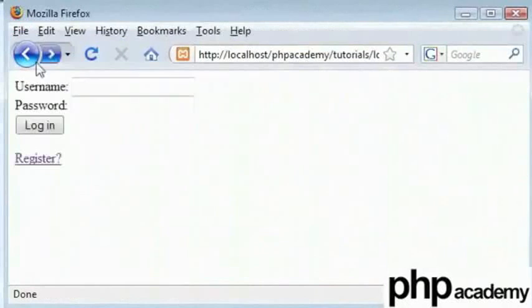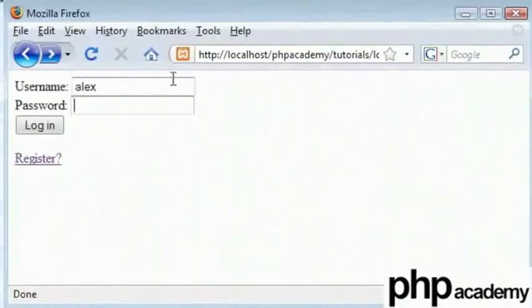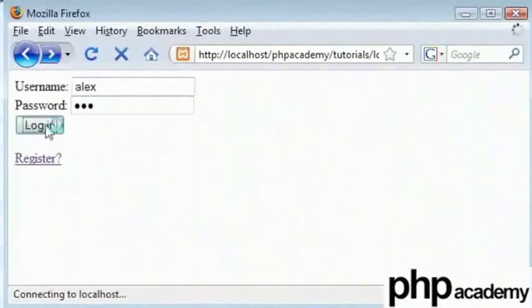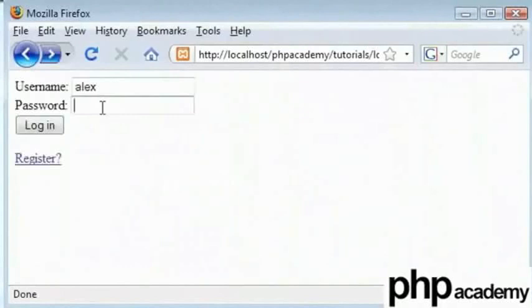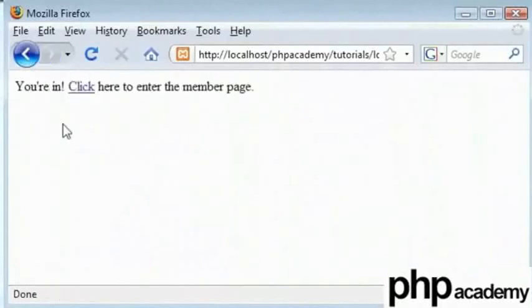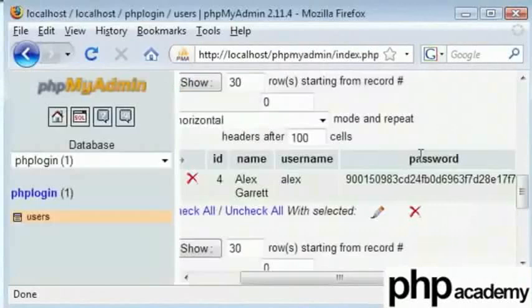And also when I login again and type abc as my password, which is my old password, we get an incorrect password message. If I try 123, you are in, and evidence of this is shown in here.